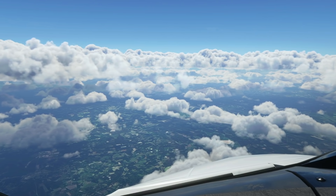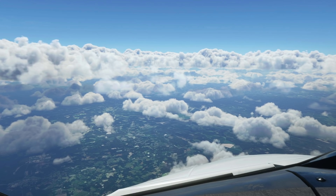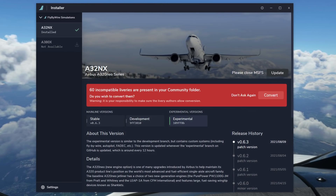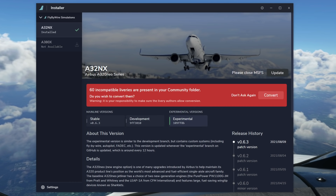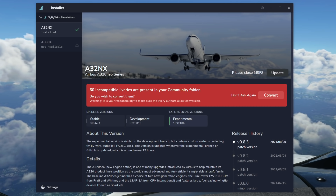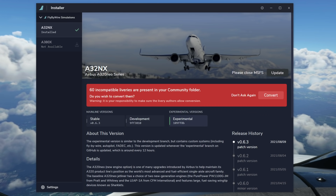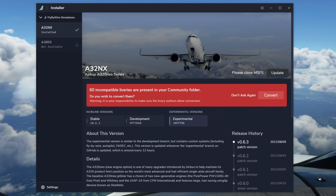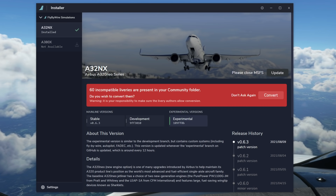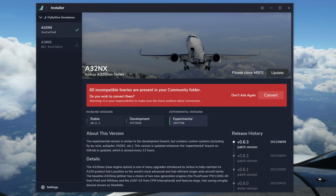In order to download the experimental version, you will need to go to the Fly-by-Wire website and download the installer if you haven't got it already. Once you've downloaded that and gone to the installer, make sure you select the experimental version. One thing you must be aware of is that no support for this experimental version currently exists from the Fly-by-Wire team. If you have any issues, they will not respond at the moment because this is still, as the name suggests, in the experimental phase.